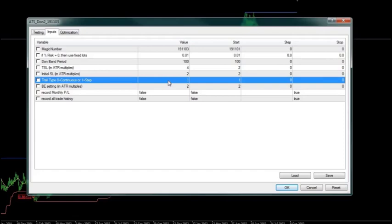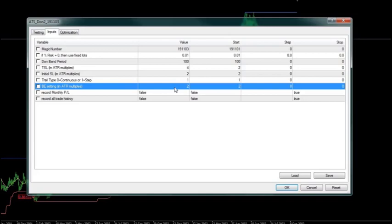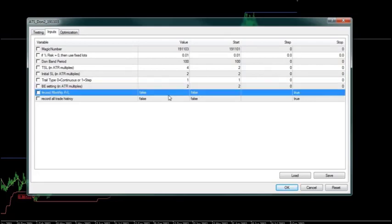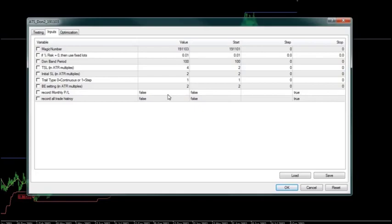We're going to use the step trail as was demonstrated previously. In addition, we've added in a break-even setting of 2 ATR, so that if a 2 ATR transition occurs, we'll set the trail to break even. There are two other inputs here which we'll talk about later, used for other purposes.